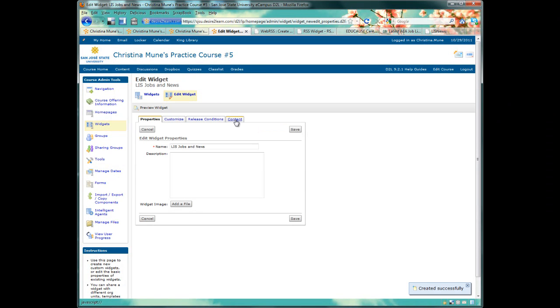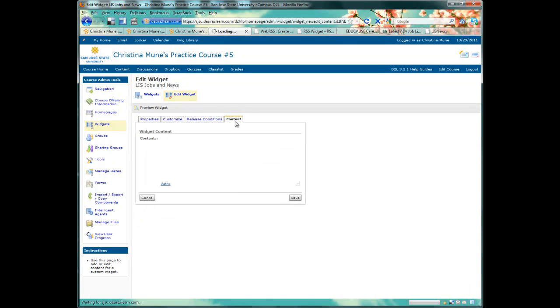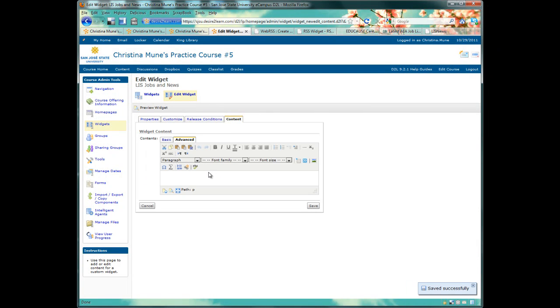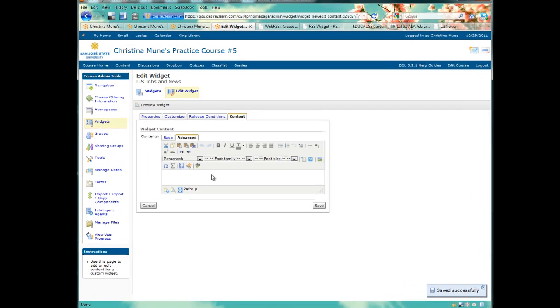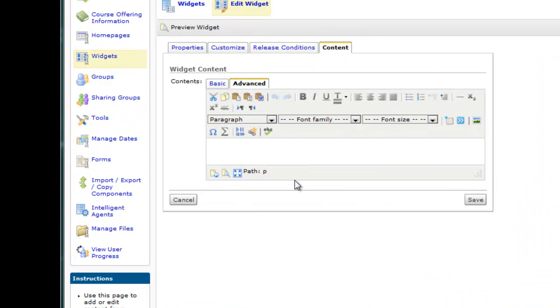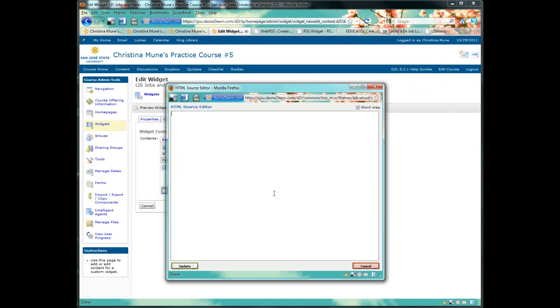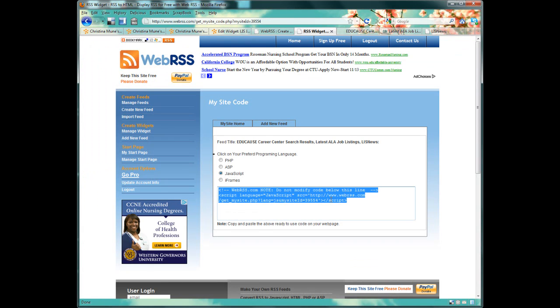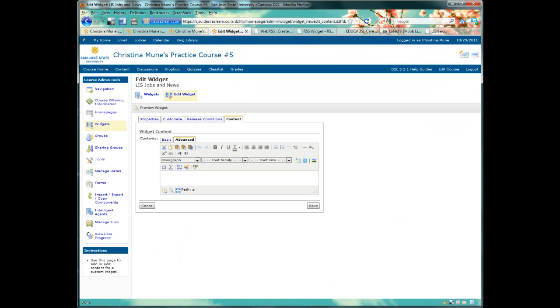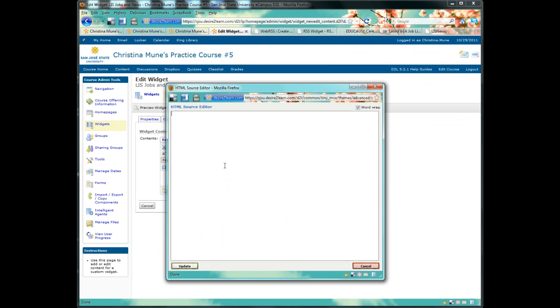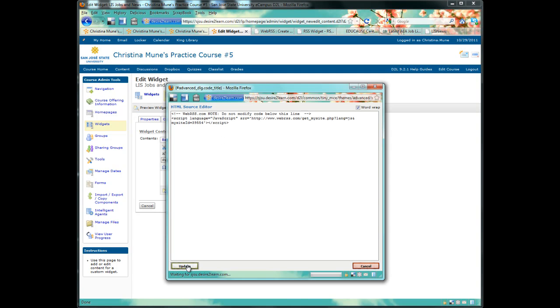Once it's saved, I'll click on the Content tab. And here I'll see the text editor. But what I really want is the HTML source editor, which is this icon here at the bottom. This is where I'm going to paste in my JavaScript. So I go back to my RSS widget application, copy my JavaScript, and paste it into my HTML source editor.